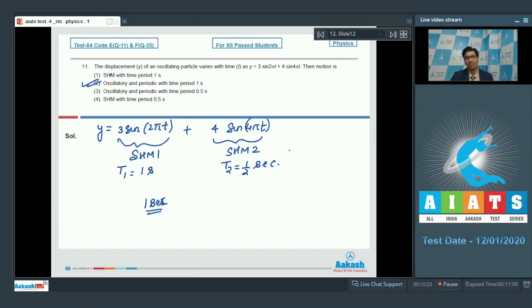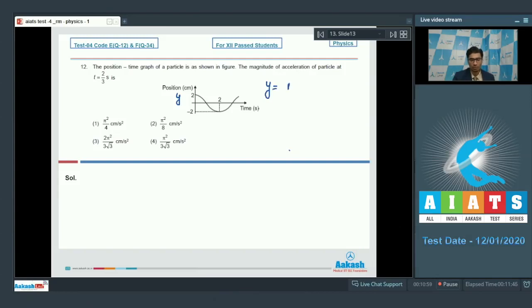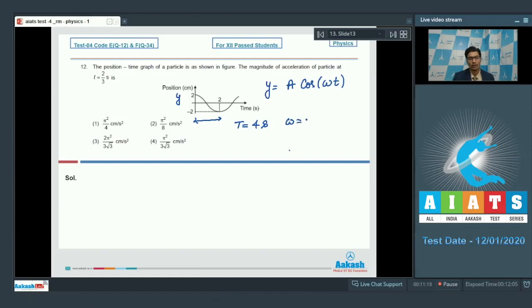Question number 12 says the position-time graph of a particle is as shown in the figure. The magnitude of acceleration of the particle at t equals 2/3 seconds is to be found. From the graph we can write the position as y equals a cos(ωt), where a is the amplitude and ω is the angular frequency. From the graph, 2 seconds is half of the time period, so the time period is 4 seconds and ω equals 2π/T which gives π/2 radians per second.